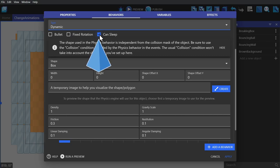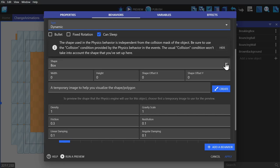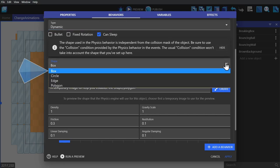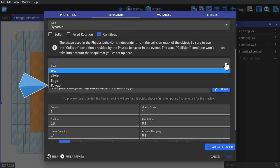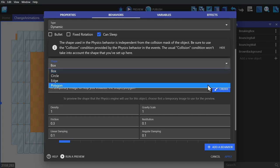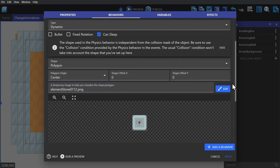Next we have the shape of the object. So we have a box, a circle, an edge, and a polygon. Unless set to something else, these shapes will be the size of the object. Polygon is an option that lets you set up your own shape.